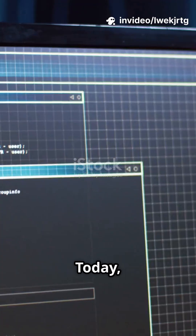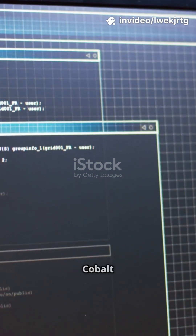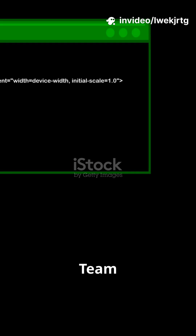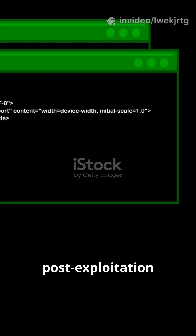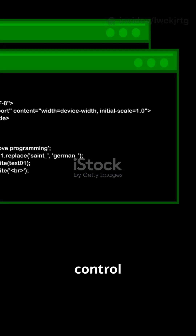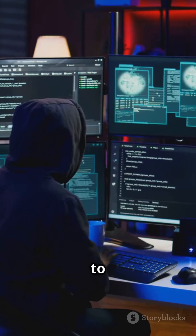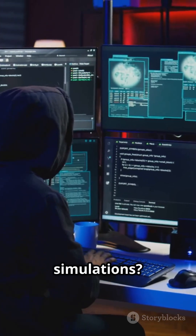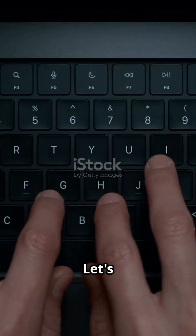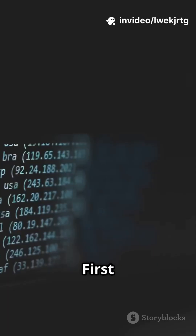Welcome hackers and cybersecurity beginners. Today I'm breaking down Cobalt Strike, the legendary Red Team tool that takes post-exploitation and command and control to a whole new level. Ready to peek behind the curtain of real adversary simulations? Let's dive in.